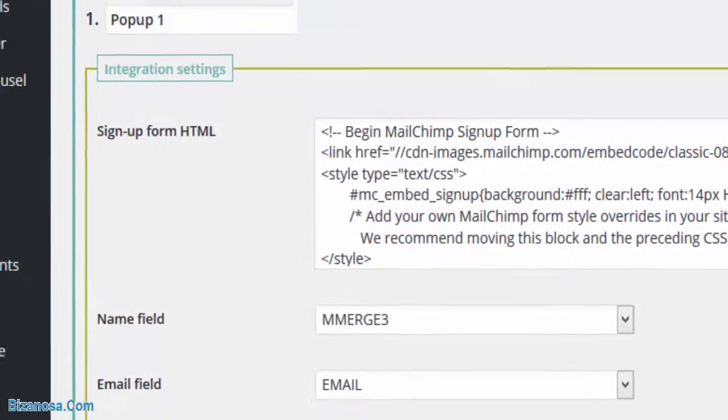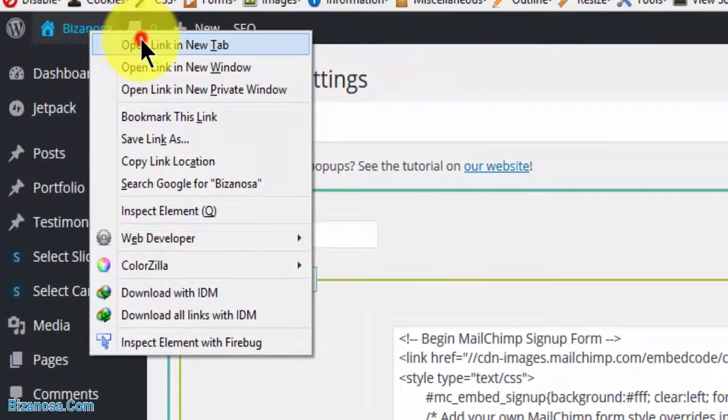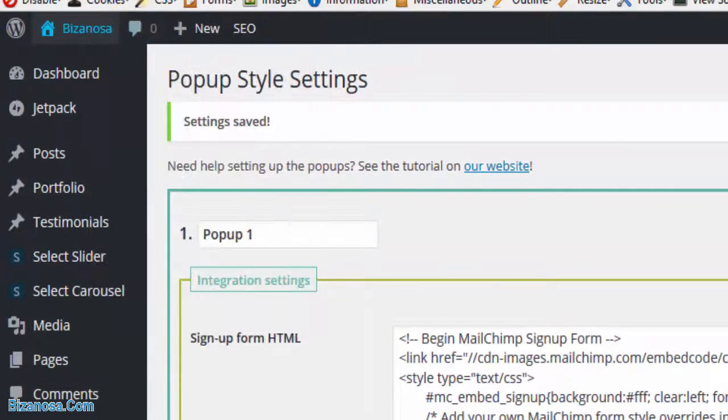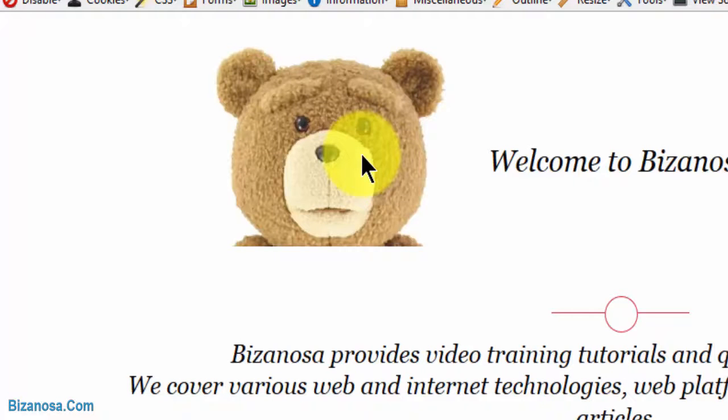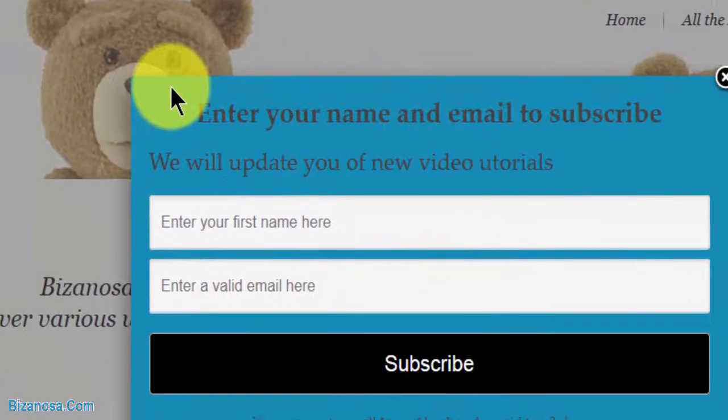Let's go back to our website and take a look. After two seconds, there we go.